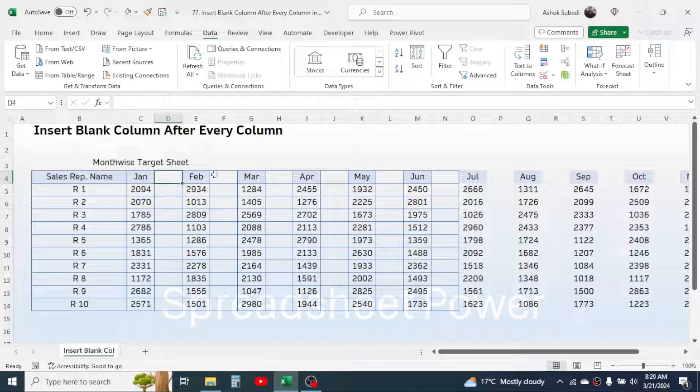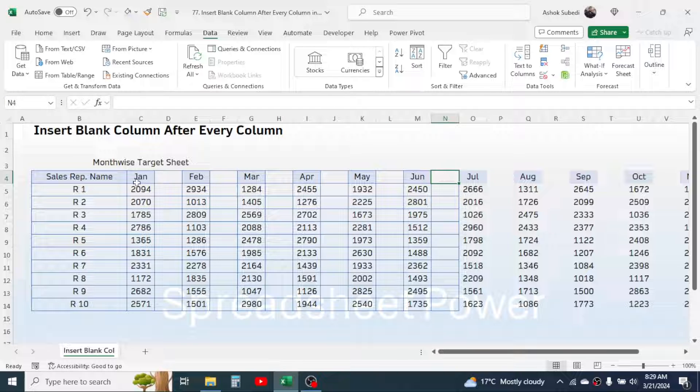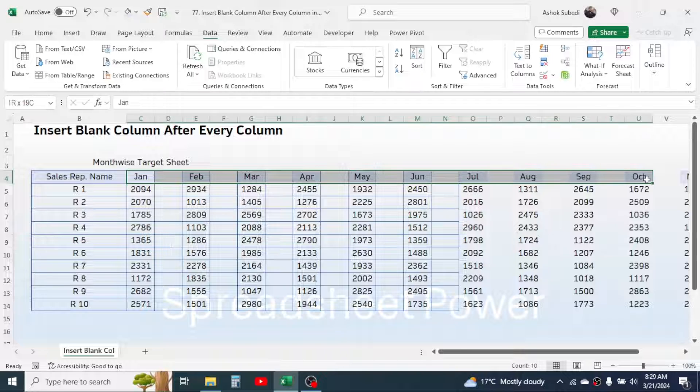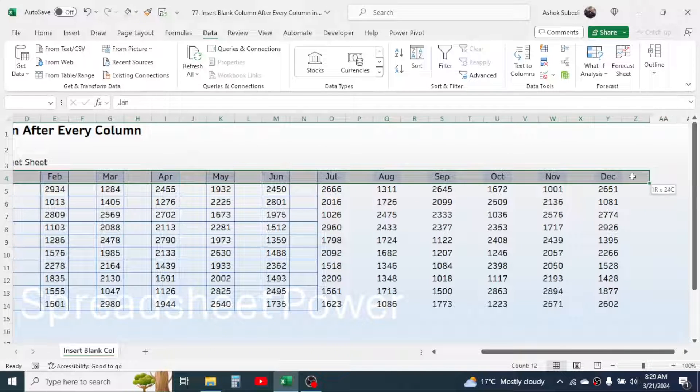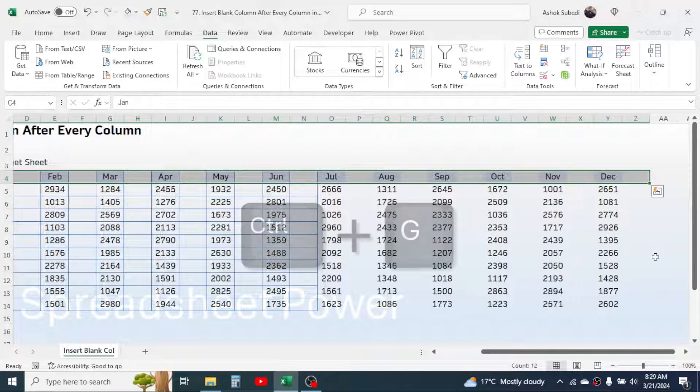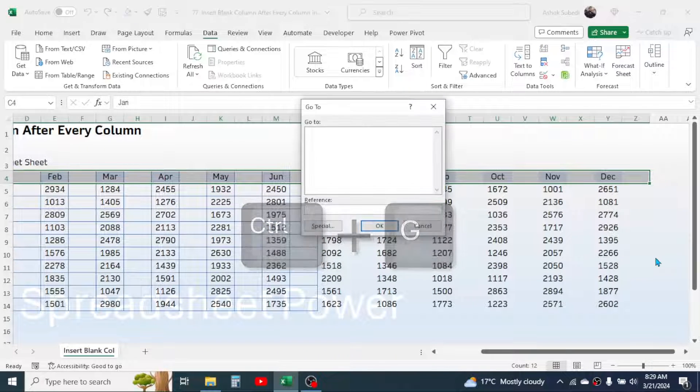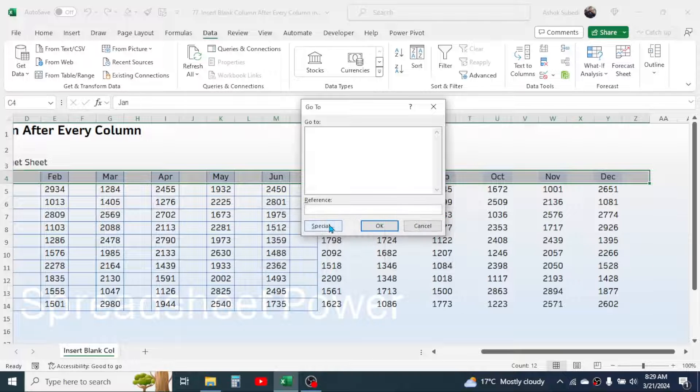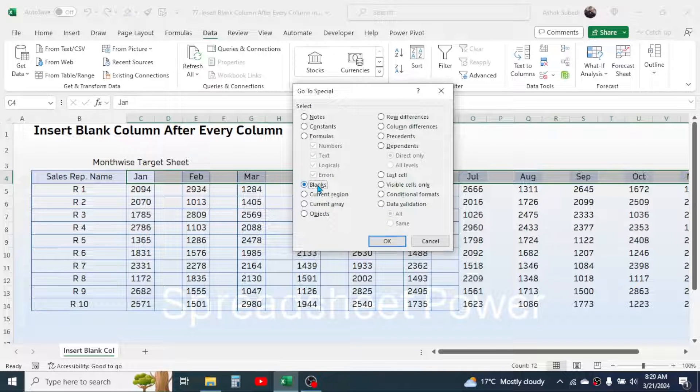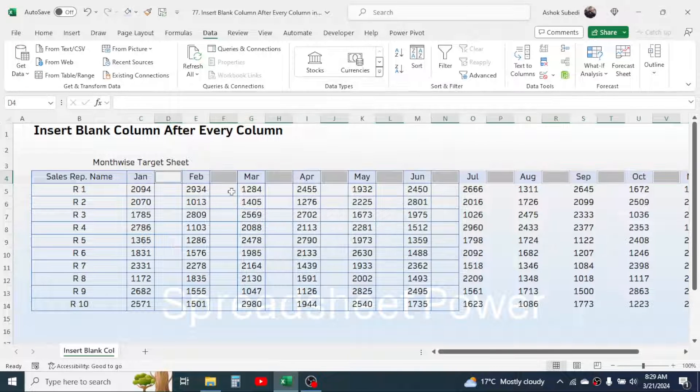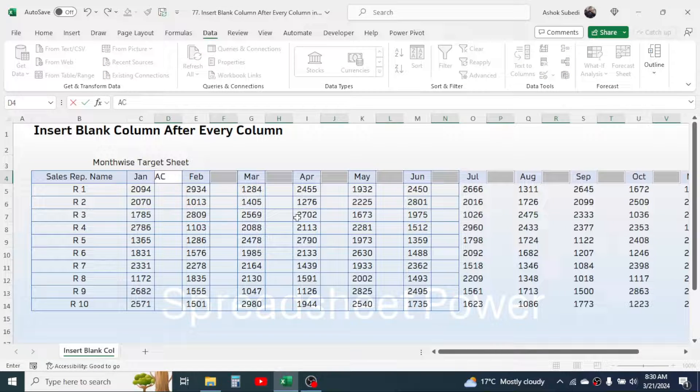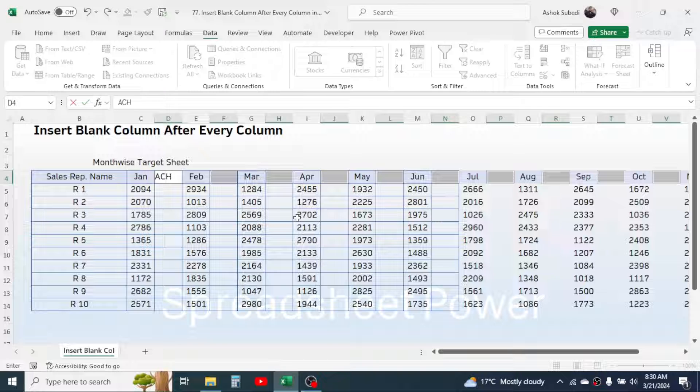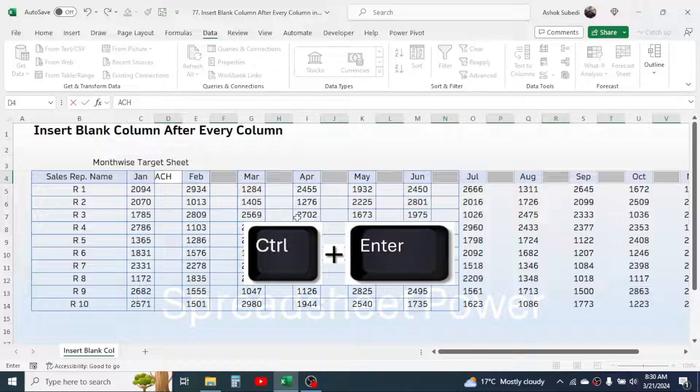And here if you want to write the achievement in every blank column headers, then you can select this range till here. Then press Ctrl+G in the keyboard, click on special button, then click on blanks, click OK. This selects all the blank cells here. Then type ACH, this is the short form of achievement.